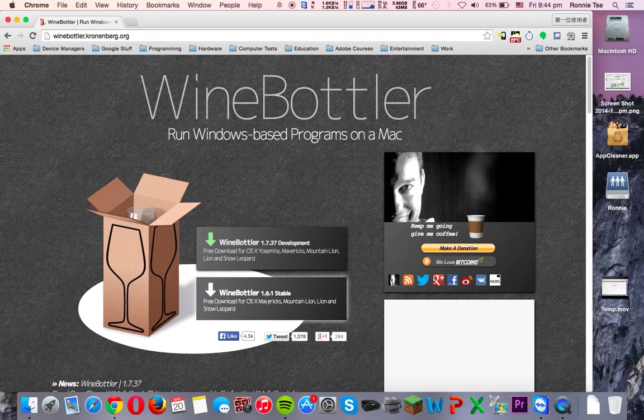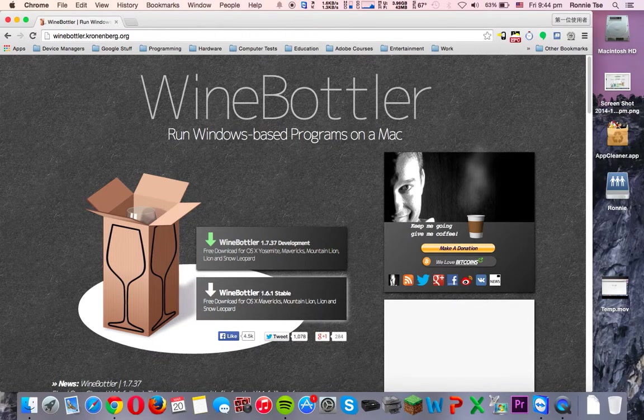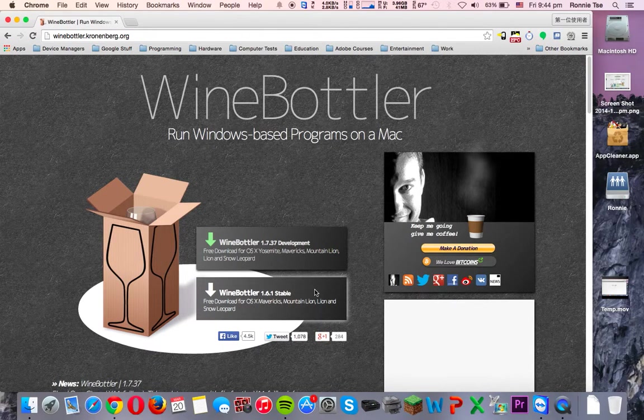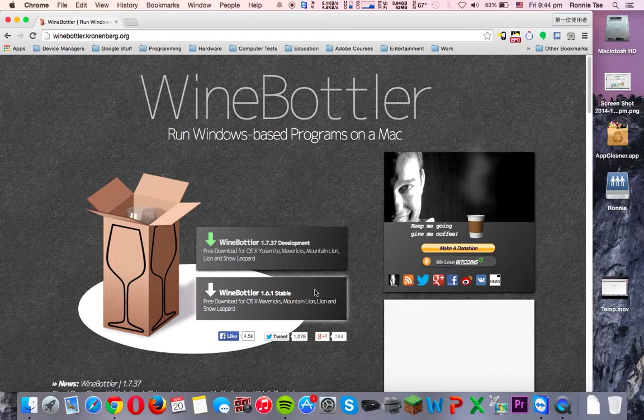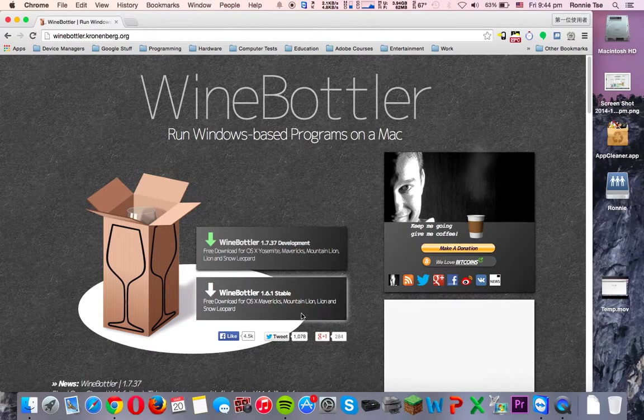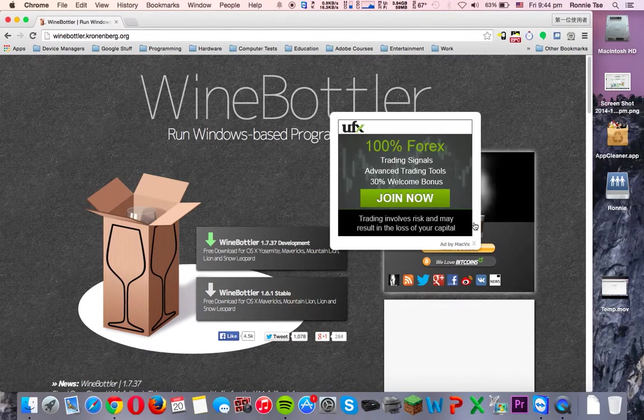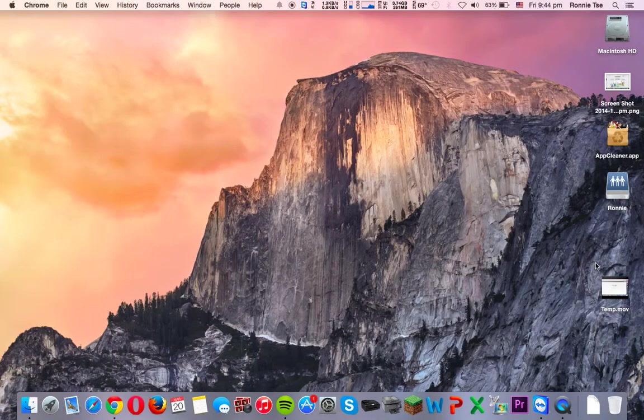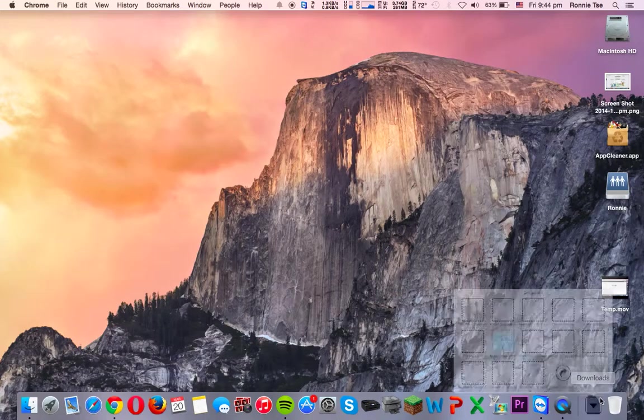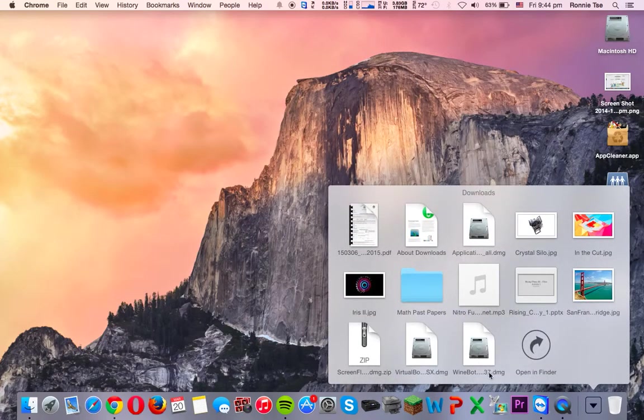You can actually grab the 1.6.1 stable version if you're still running on Mavericks. So I have already downloaded that, and it's here.